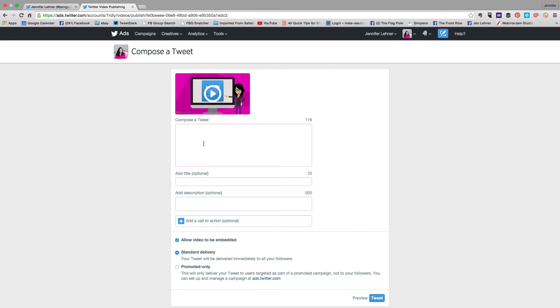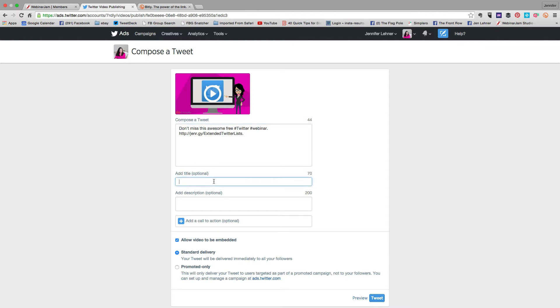So now I'm going to compose my tweet and then there's the link and the title will be free Twitter webinar sign up now.